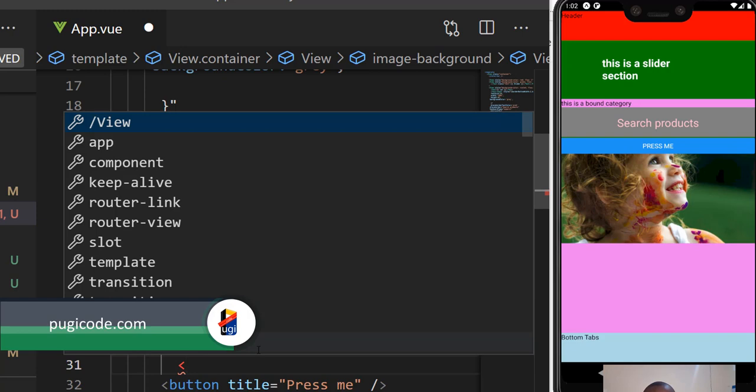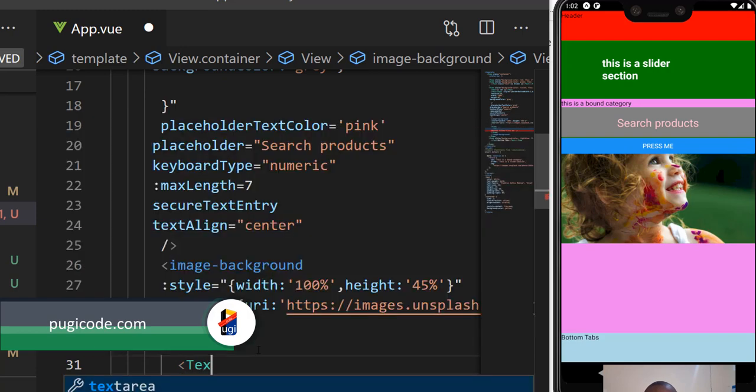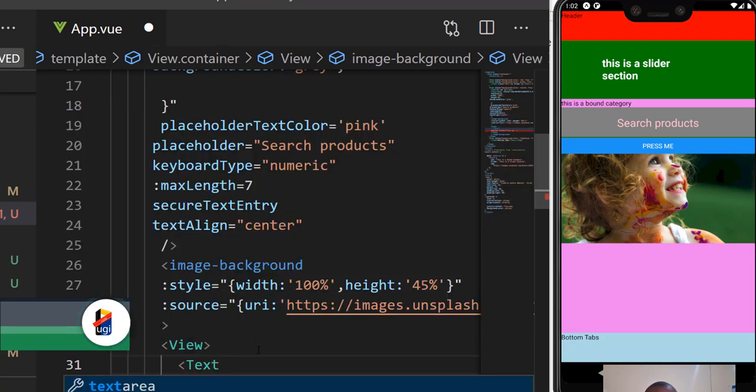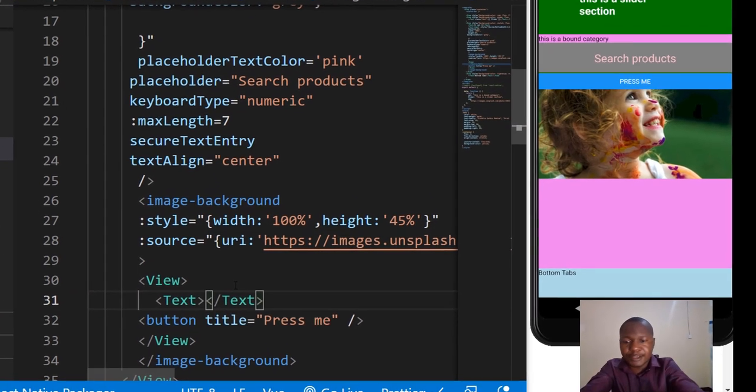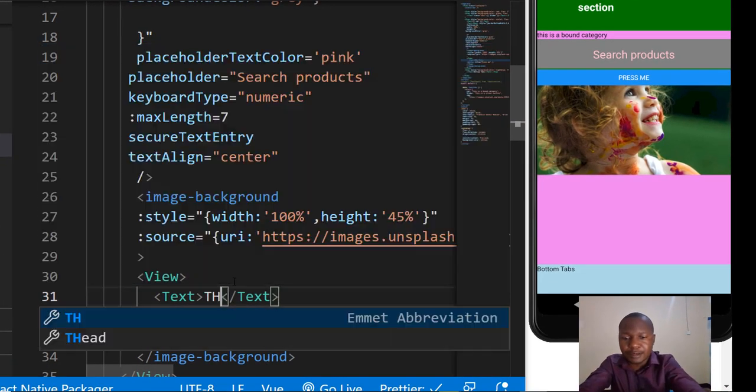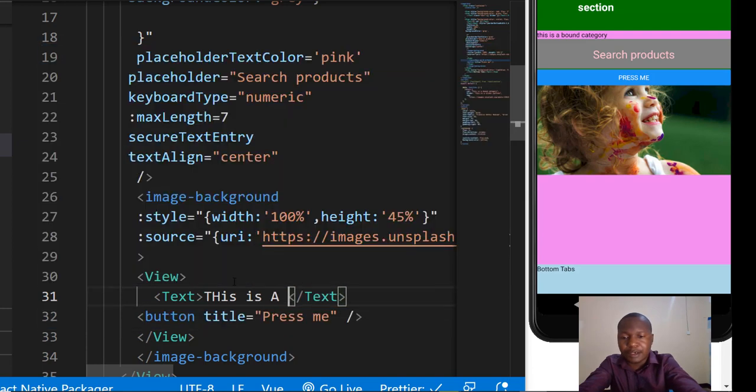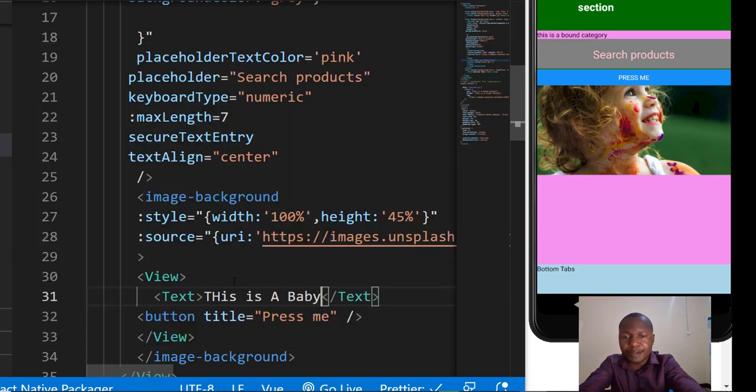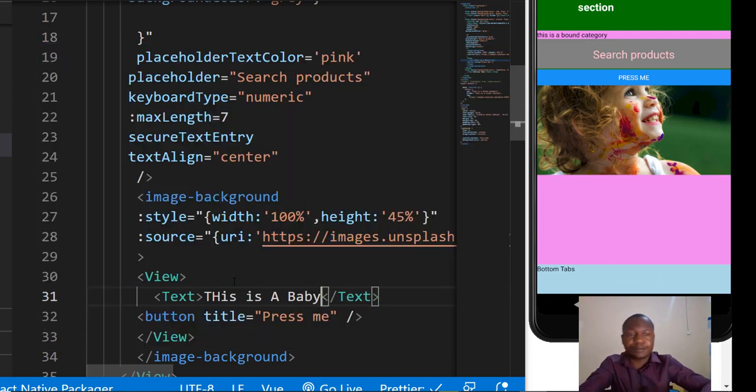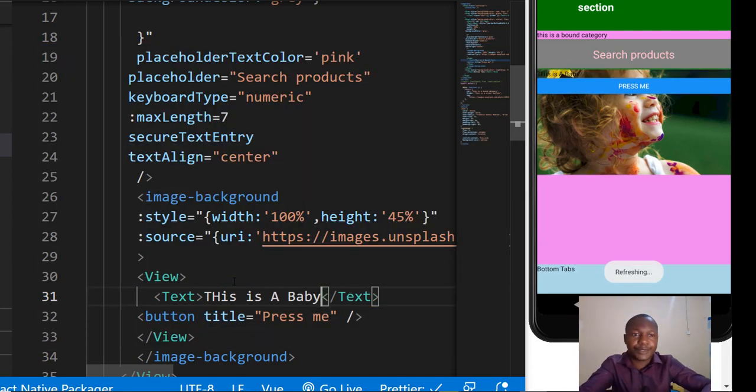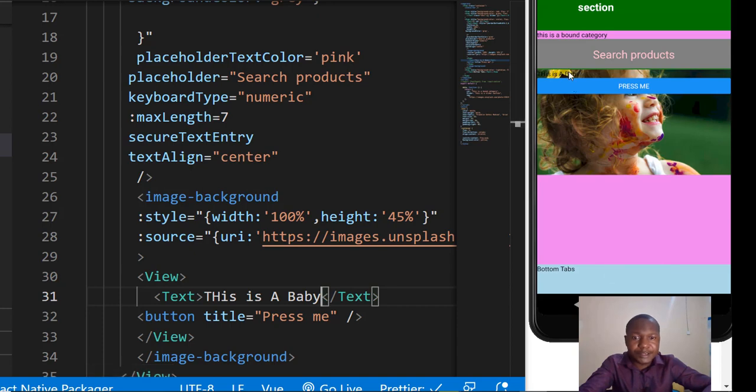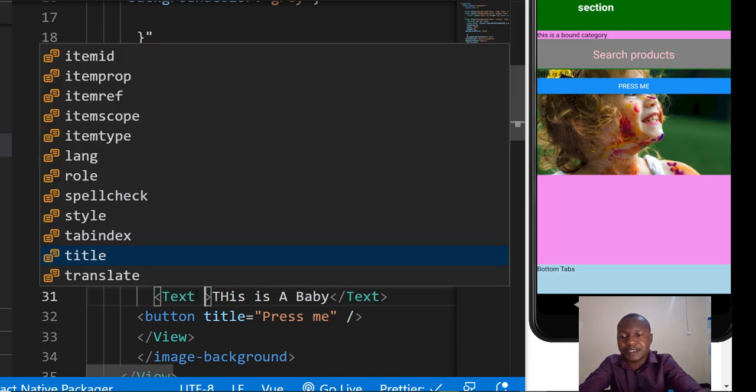We need to have a text here that says 'This is a baby'. There it is on top of the image. Of course we can do our styling.